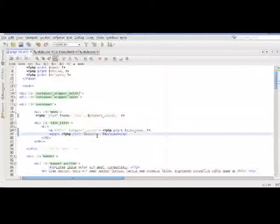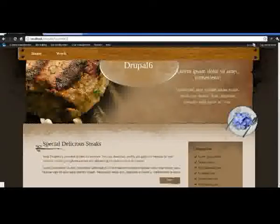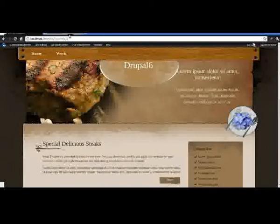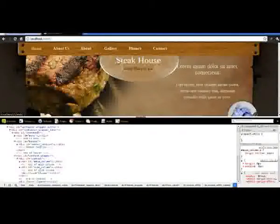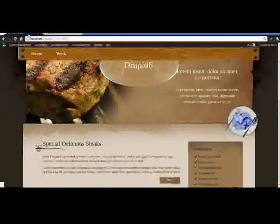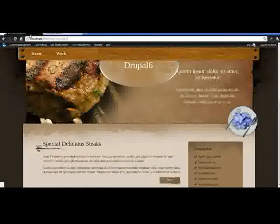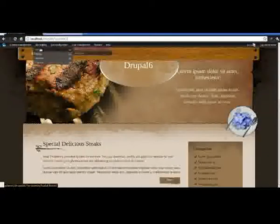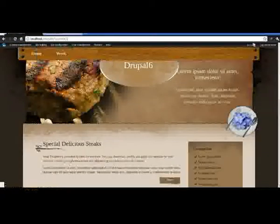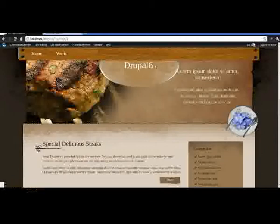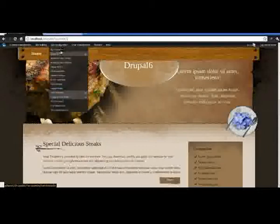Site name and the mission is different from our static site. The static site says Steakhouse, great place to eat. We can change that in our admin section because it is being generated by Drupal now. You go to site configuration, site information.